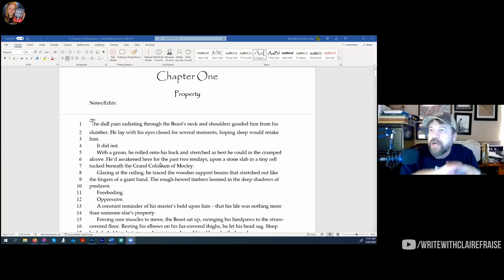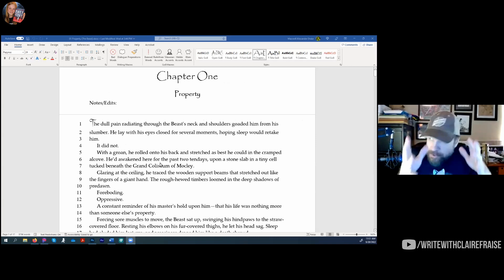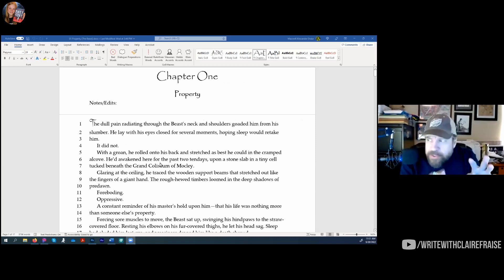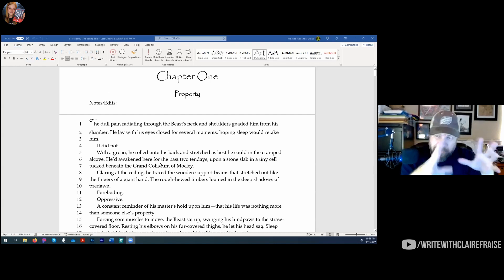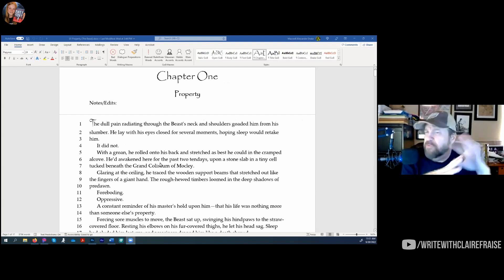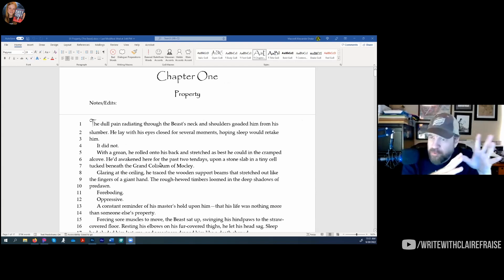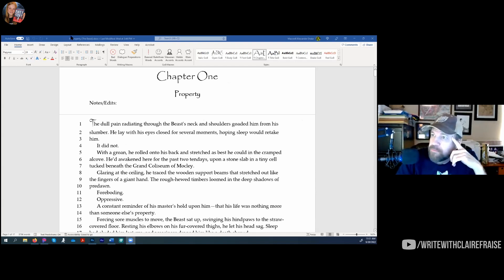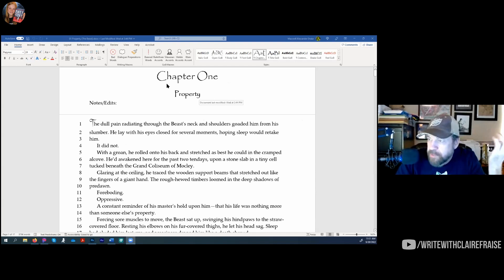I write all of my chapters — which I don't call chapters, I call them scenes, because you can have multiple scenes in a chapter. To avoid confusion, I call them scenes. I write all my scenes in their own Word document. So this is chapter one of Genesis, the first one.